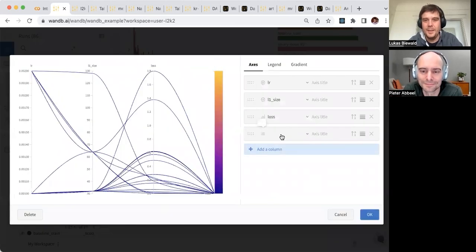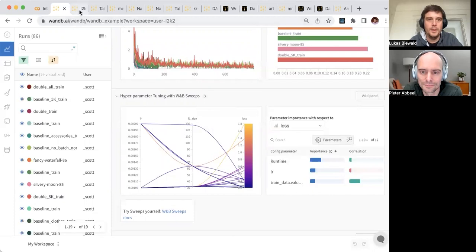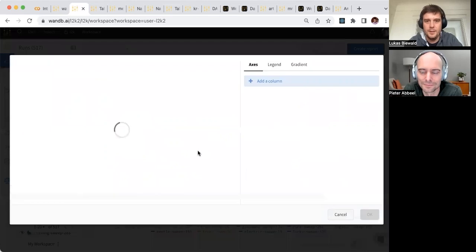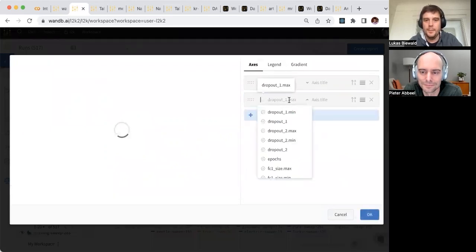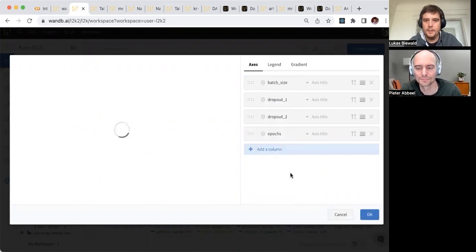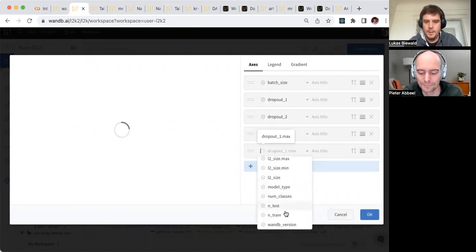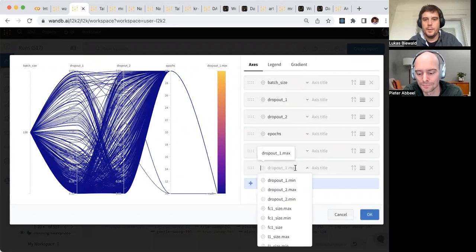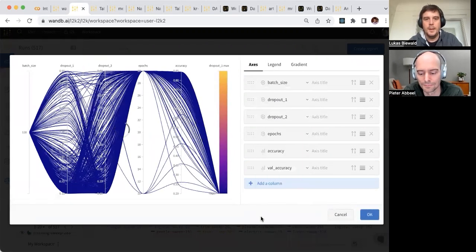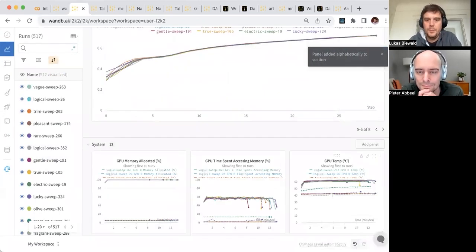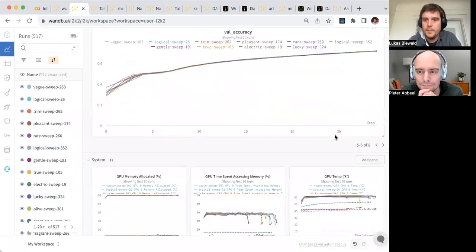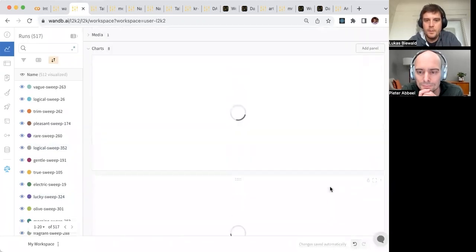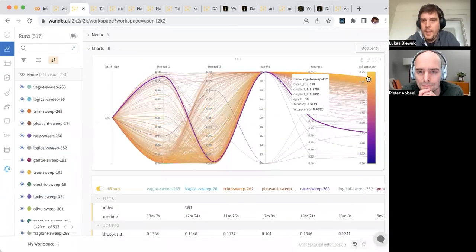A fun one is our hyperparameter multidimensional visualization panel, which I think we got the idea from 3Blue1Brown, if you're a fan of that show. Lots of people use this. It talks about how often you're exploring this high-dimensional space and you want to look at what the correlations are. Let me make one here for my run. We can add the different hyperparameters that we have, and then we can add maybe accuracy, or actually validation accuracy is probably what we really care about here. You can see here...